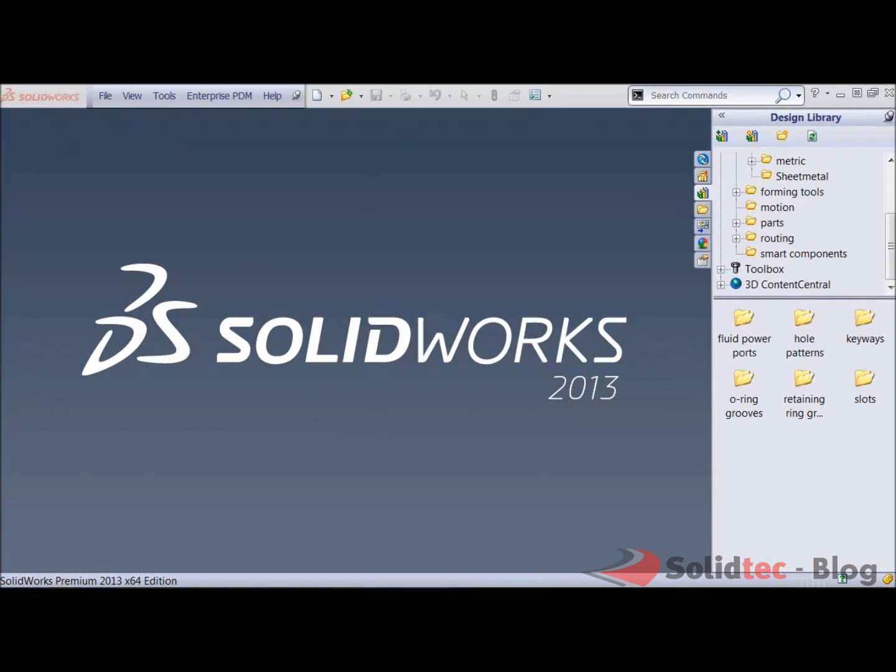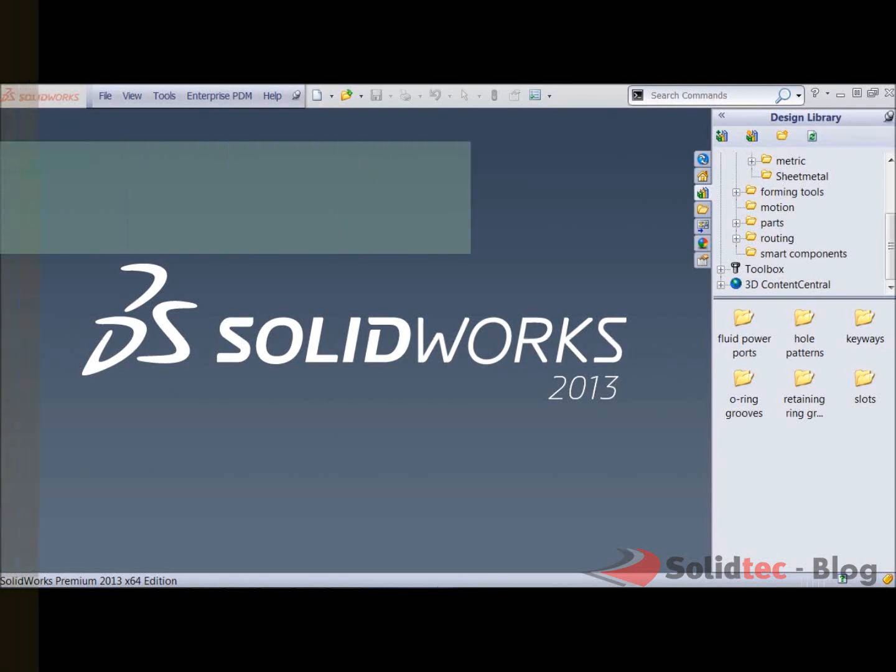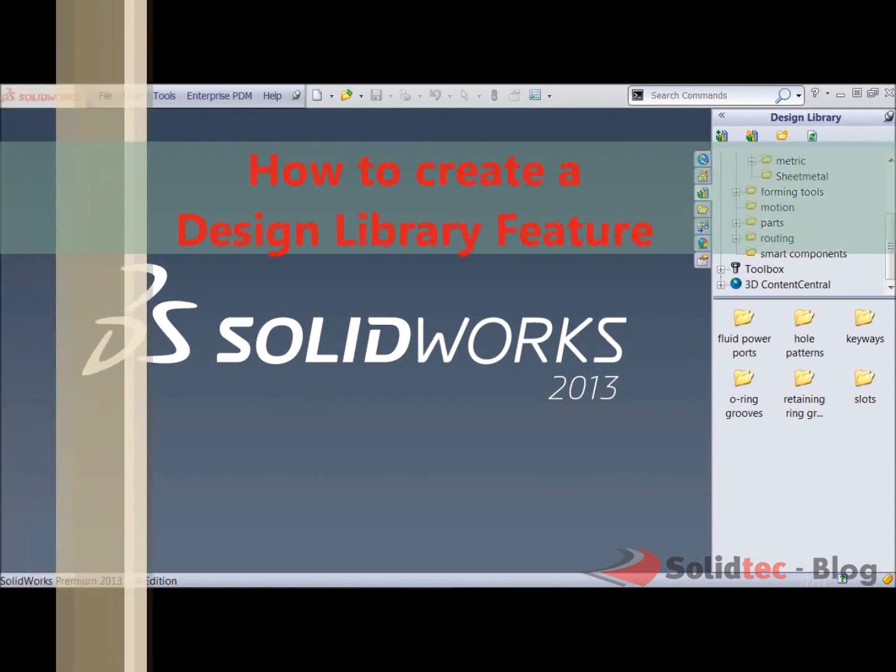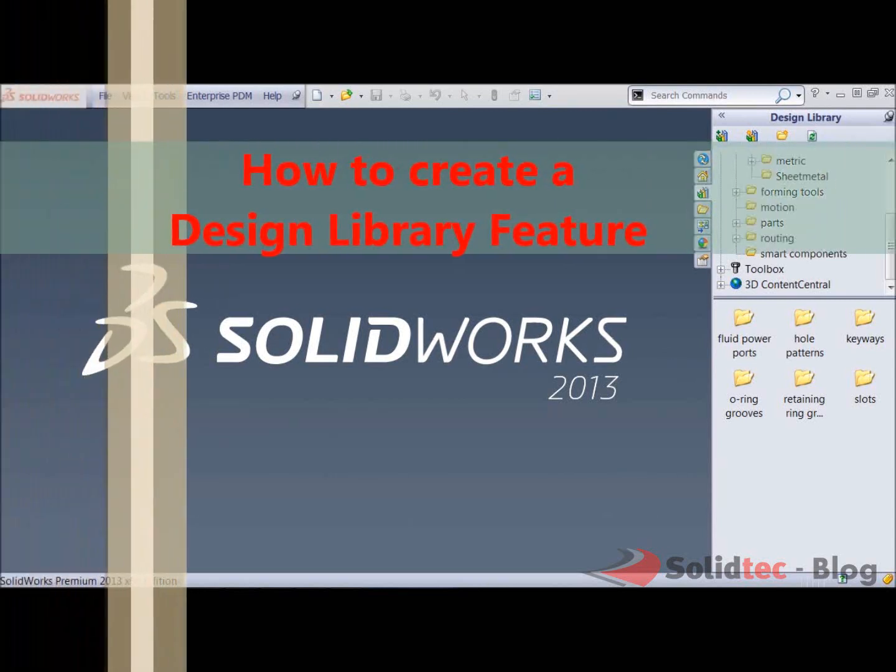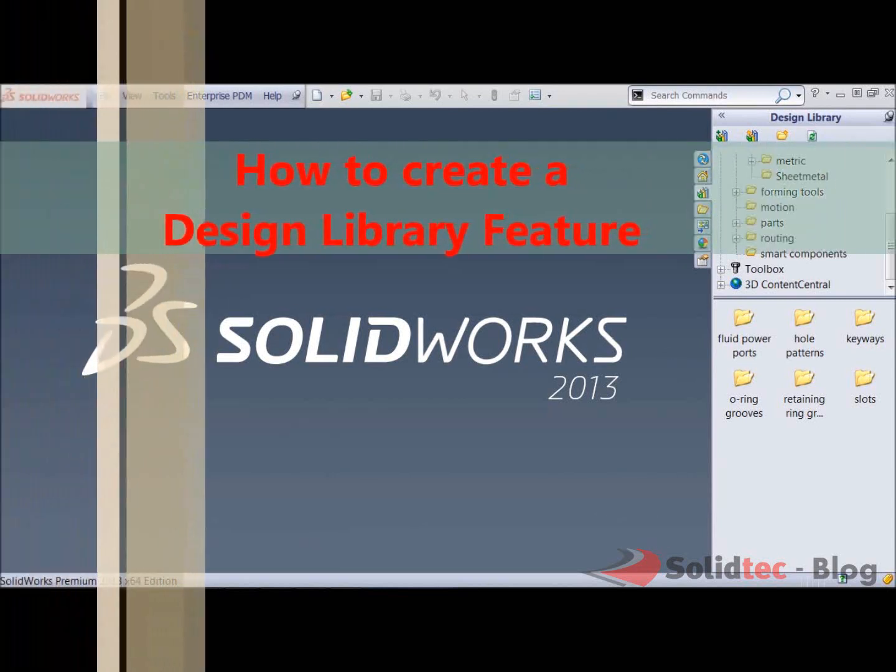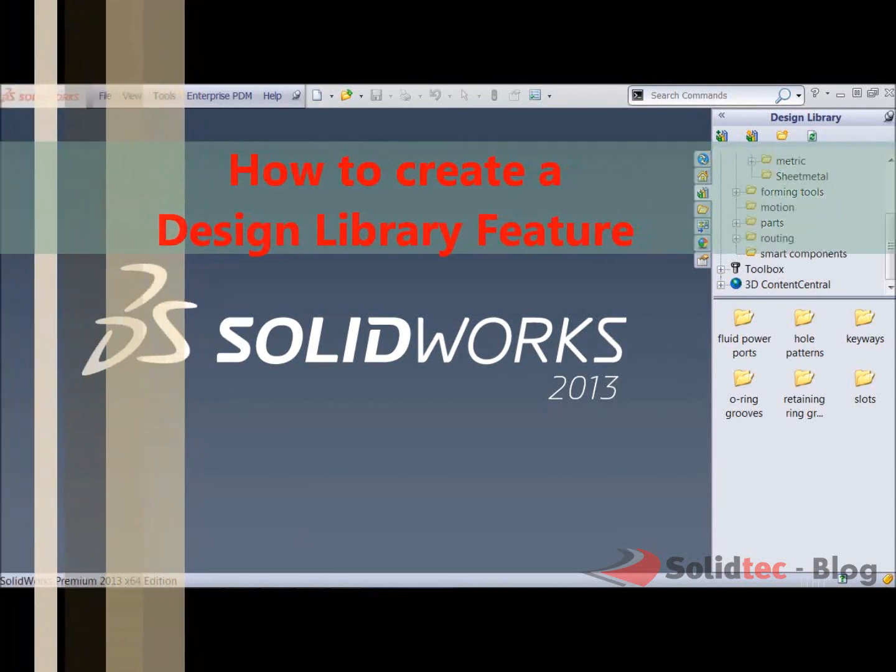Good day, it's Christian from Solartag Solutions and in this short video I'm going to show you how to create a design library feature.